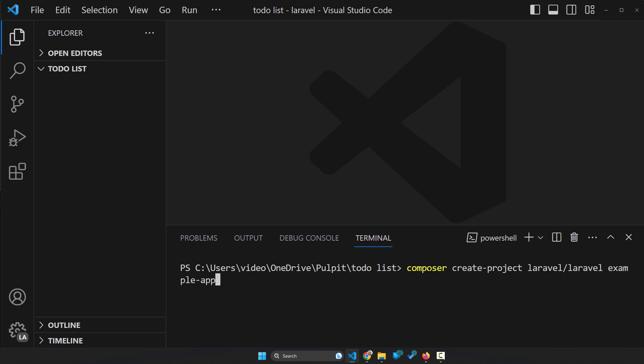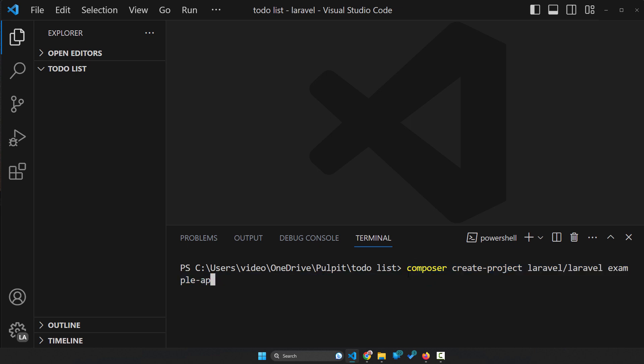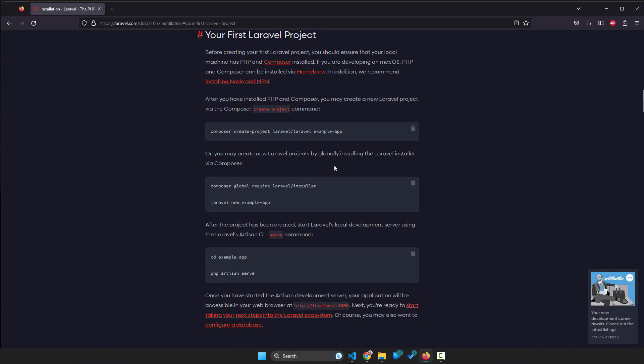The problem with this solution is that it's pretty long, right? So each time you're gonna create a new framework, you're gonna need to run this and it's hard to remember. What I typically do, I'm not using this command, but what they suggest below.